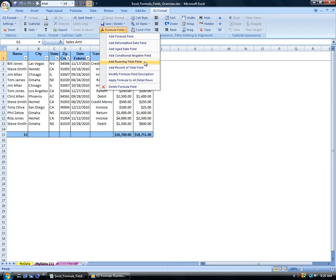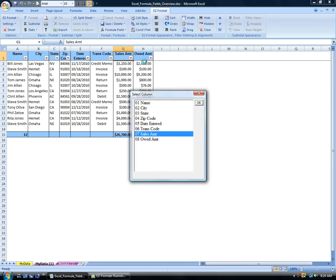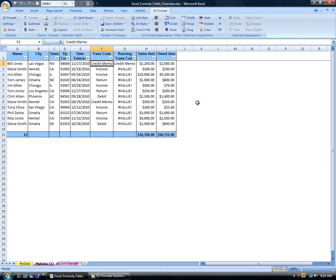Clicking Add Running Total Field on either FFX menu opens the Select Field dialog with all fields displayed. To add a running total field, either double-click a description for a numeric field, or select the description for a numeric field and click OK.